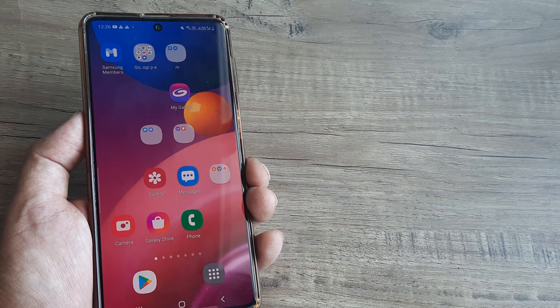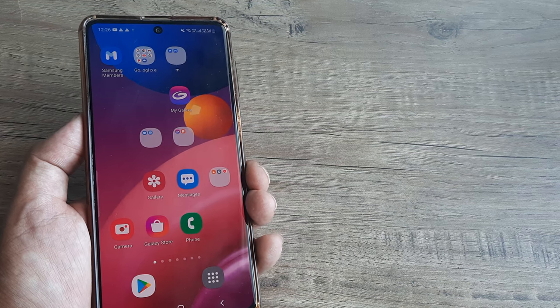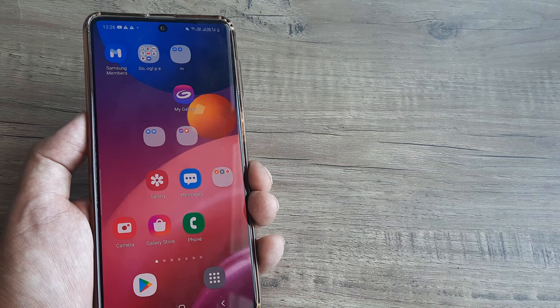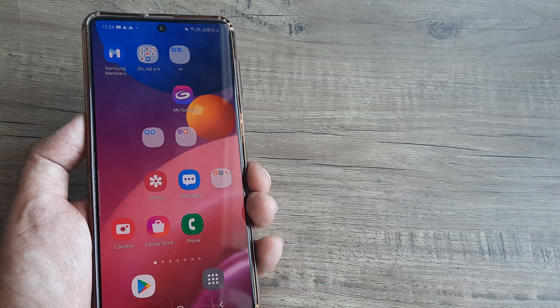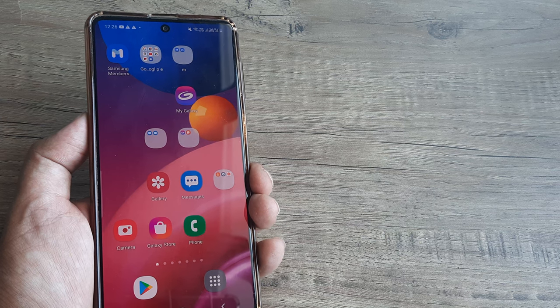Welcome back guys. My name is Amlan and in today's tutorial we go about looking at how we can delete the Recycle Bin on Samsung phones.